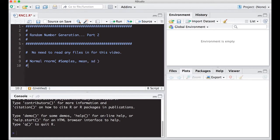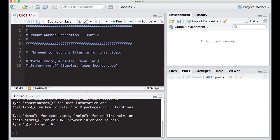For the uniform distribution, we use `runif()`. We put in the number of samples, the lower bound, and the upper bound of what we're looking for. We also talked about setting a seed for reproducibility.